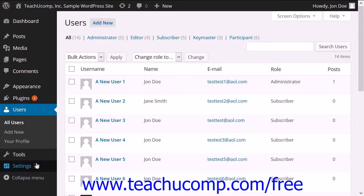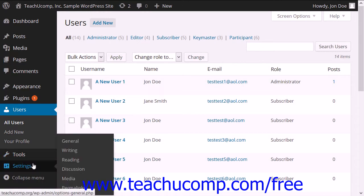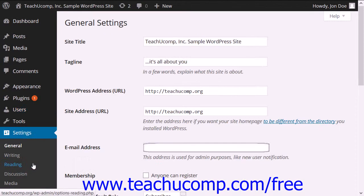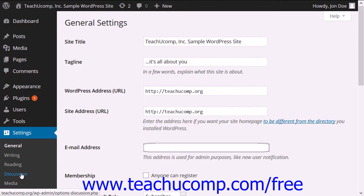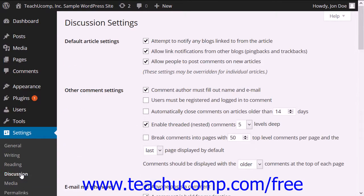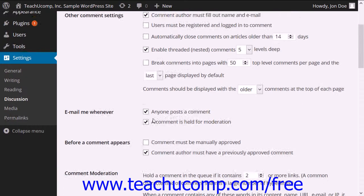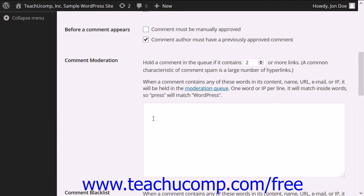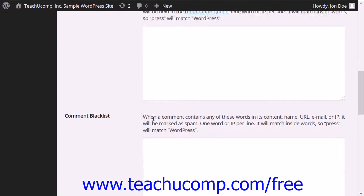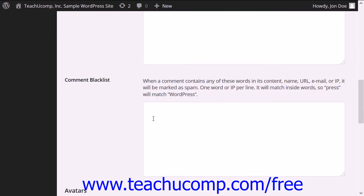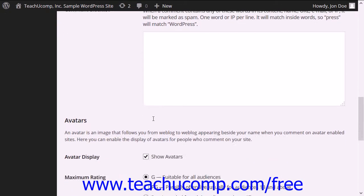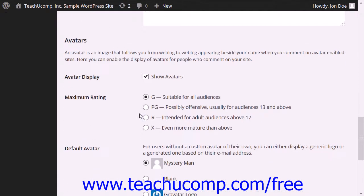To do this, click the Settings button in the navigation bar within the WordPress admin panel. Then click the Discussions link under the Settings section in the navigation bar. Scroll down to the Avatars section in the Discussion Settings page that appears at the right side of the window.